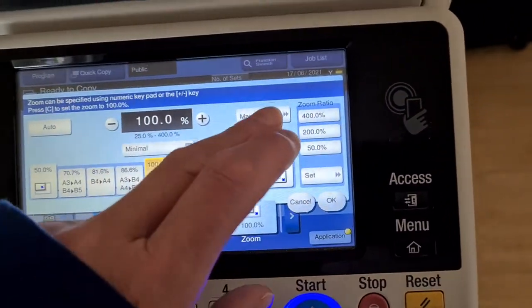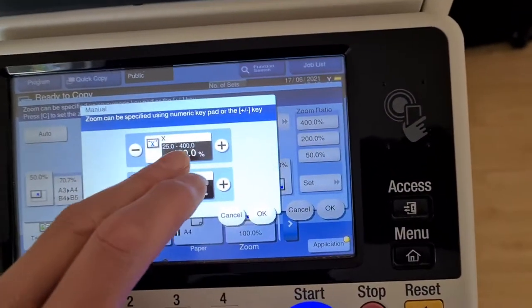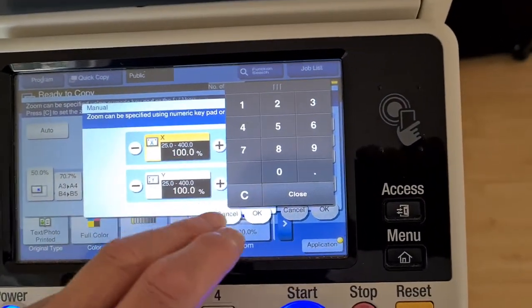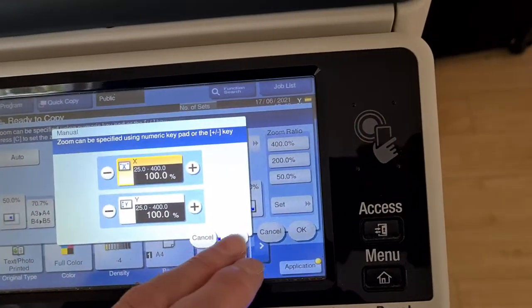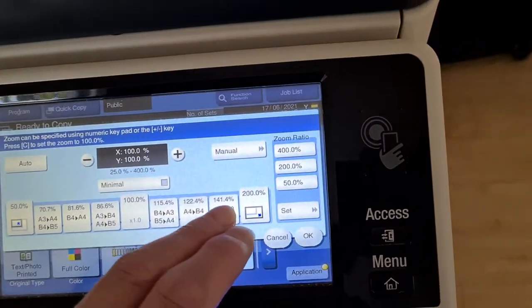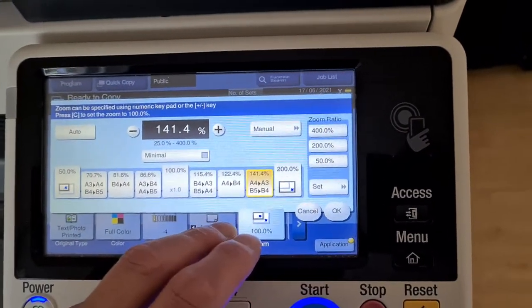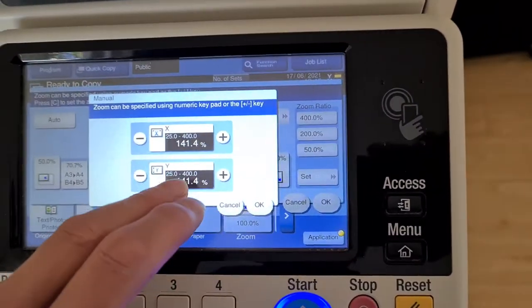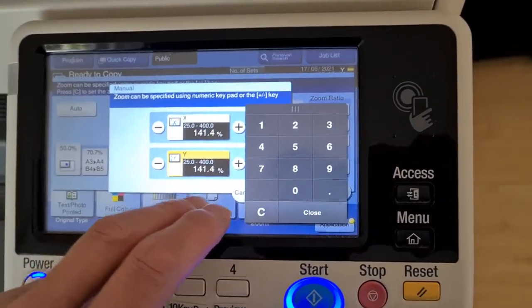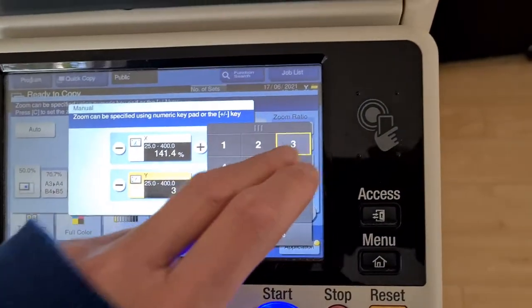I think the horizontal is going to be, we're going to leave the horizontal at 114.4 and the vertical is going to be a lot bigger.